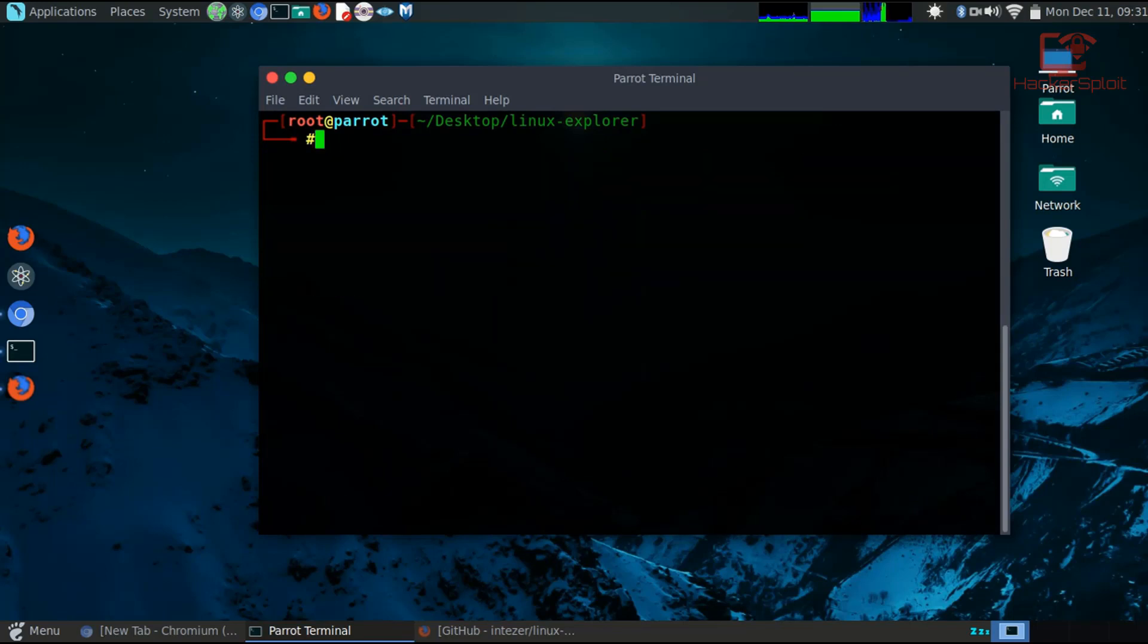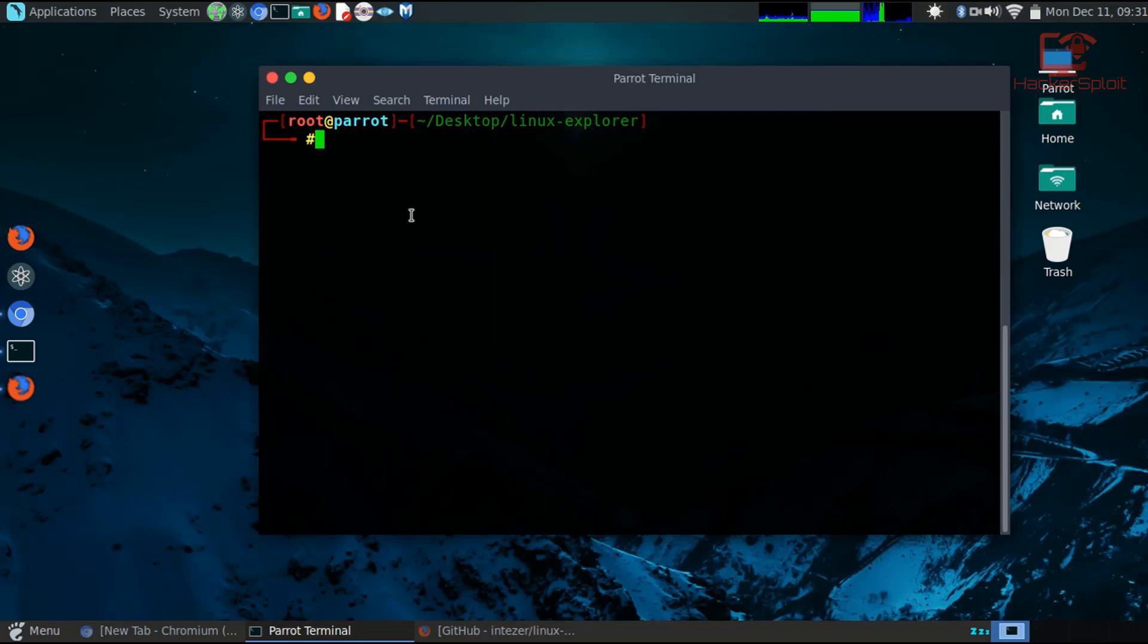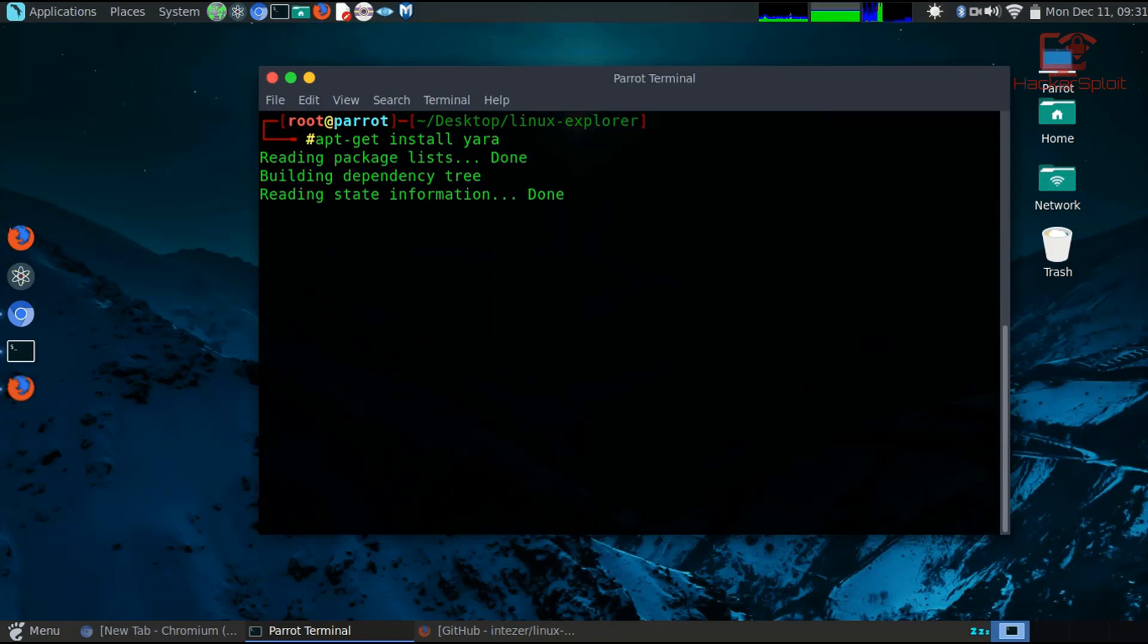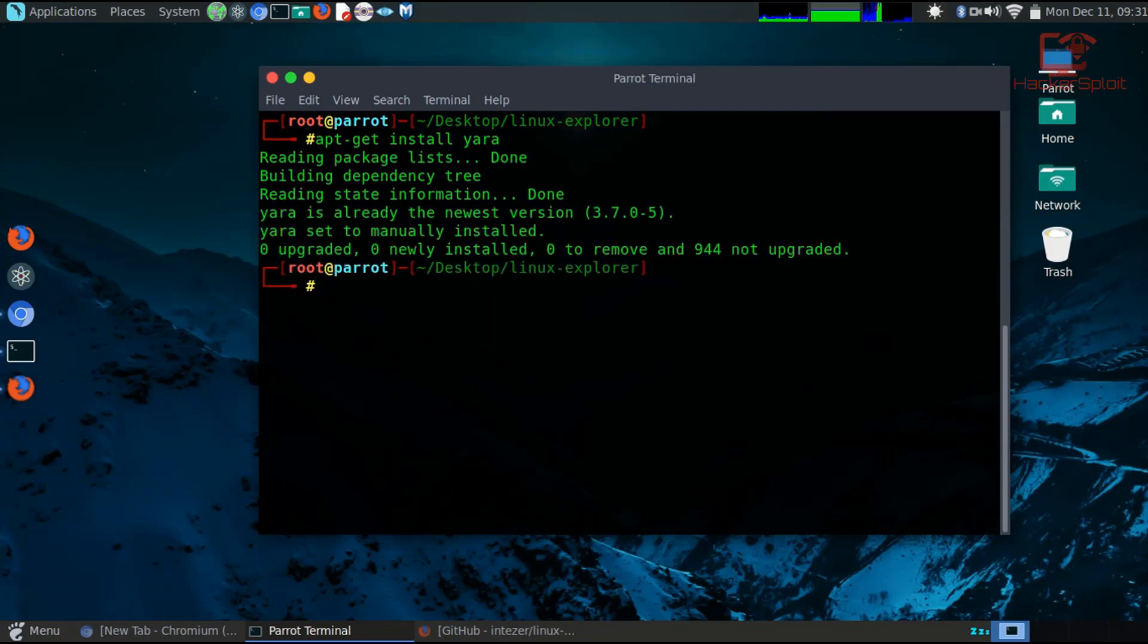We can move on to installing our other required packages or the requirements basically. Make sure you have Python, I'm sure the distro you're on already has Python installed. So no need for that. You can then just install YARA, so apt-get install yara. There we are. And I probably already have it installed. There we are.